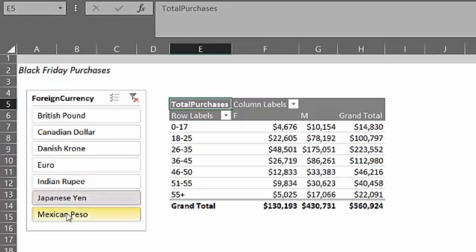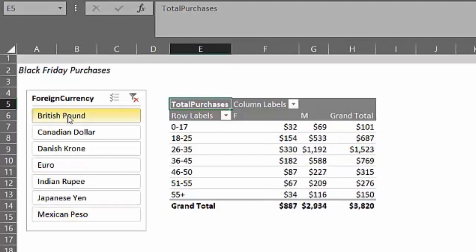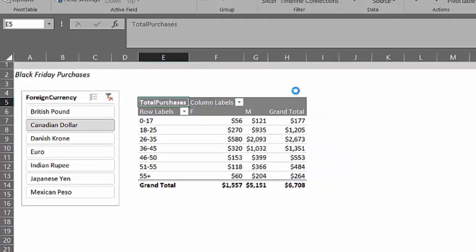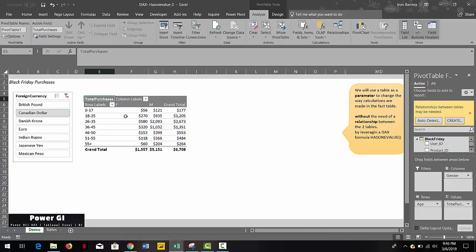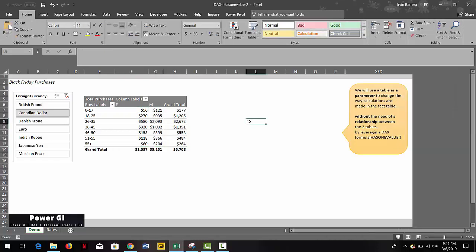And this is very useful and really quick to do. By using a separate table as a parameter, you're allowing the user to further interact with your data, even if that parameter table is not related to the fact or the main table.